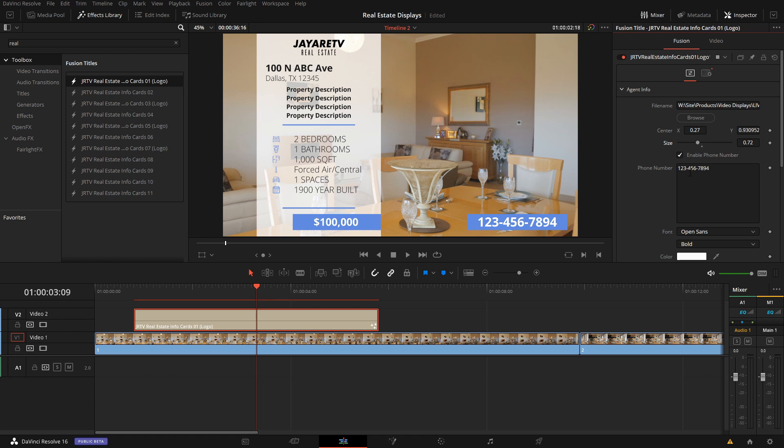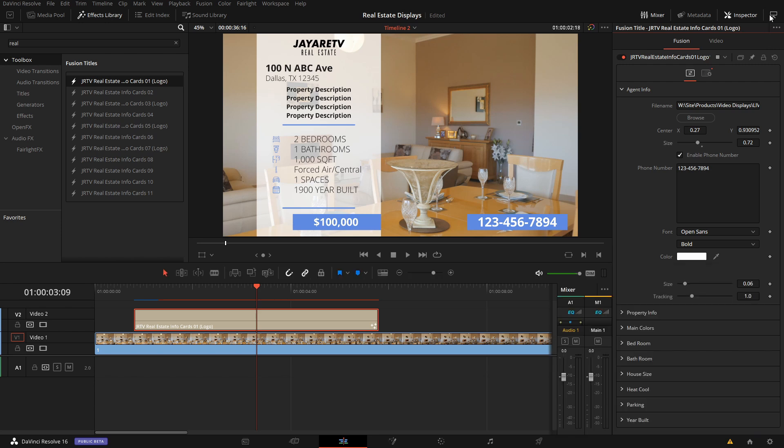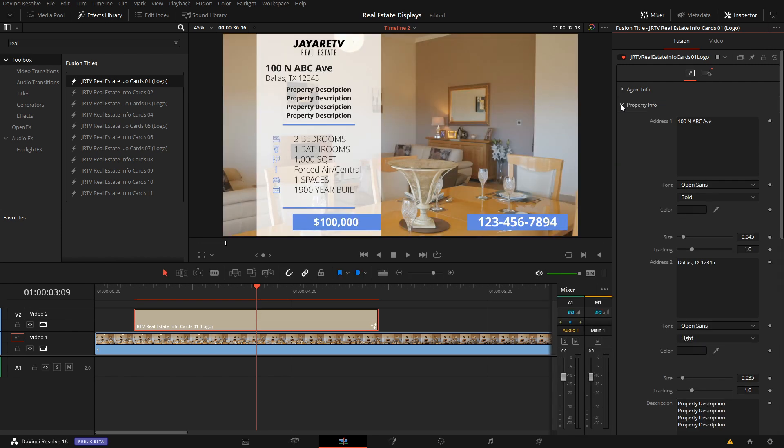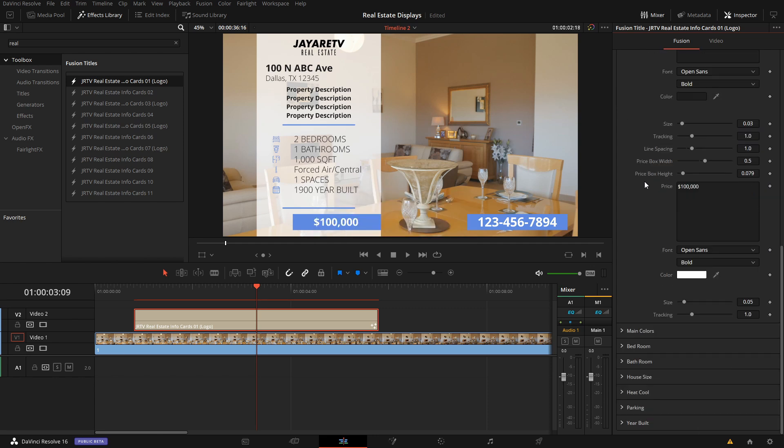Here we have the phone number. You don't have to have a phone number there. You could have an email address if that's something that would work out a little bit better for you. Let's open this up a bit. Next we have all of the property info, the address, the description of the property, short description, as well as the price.